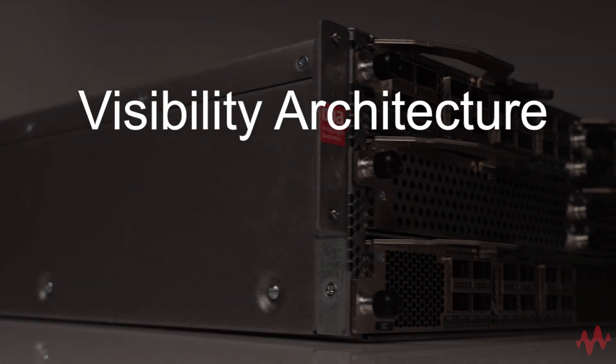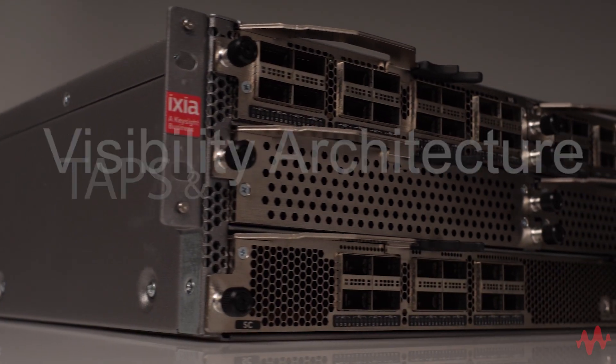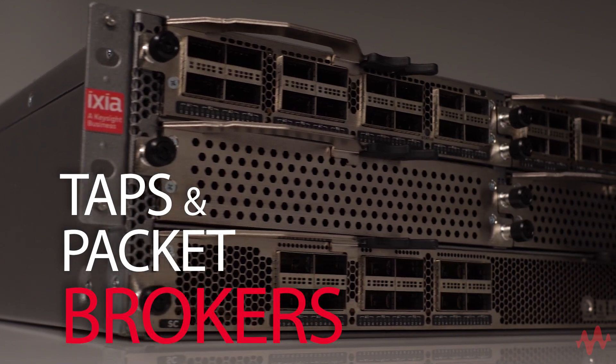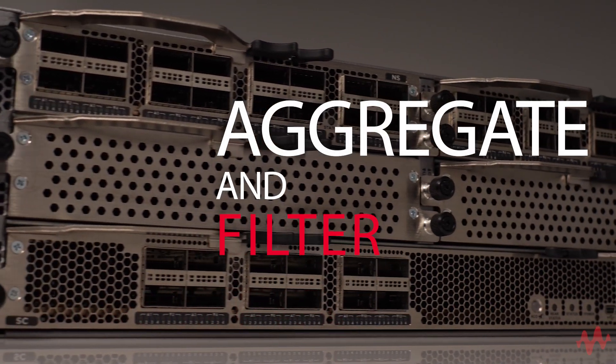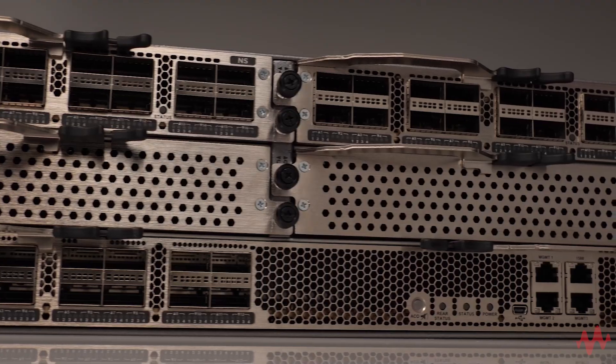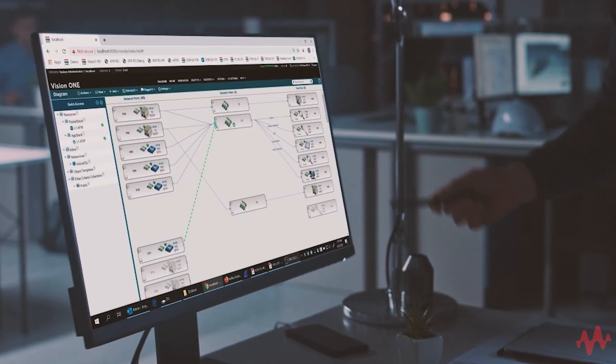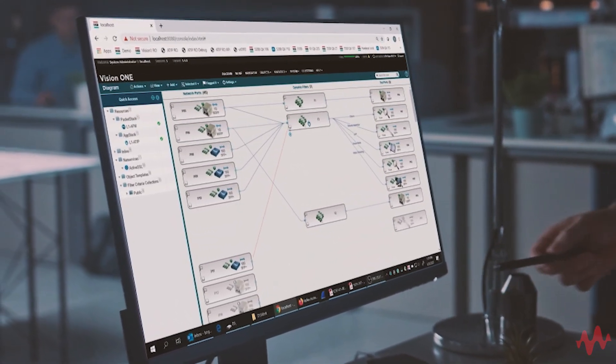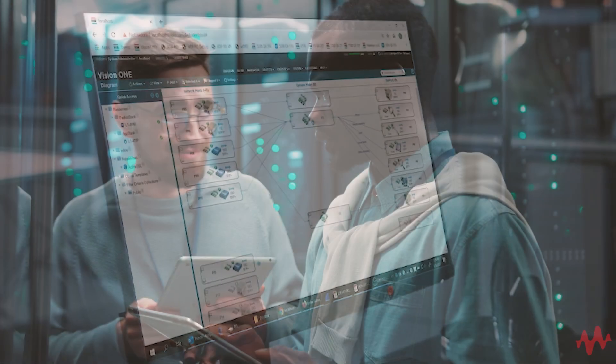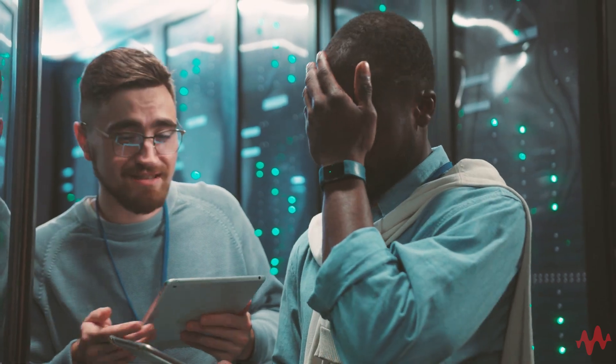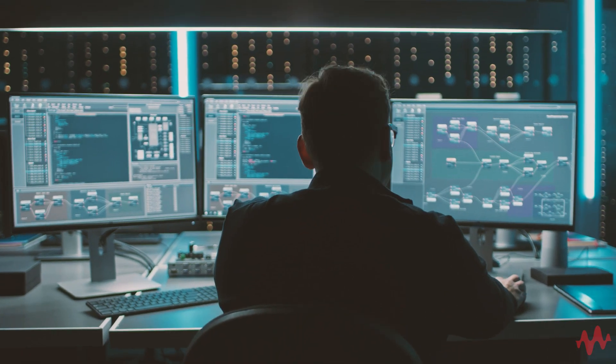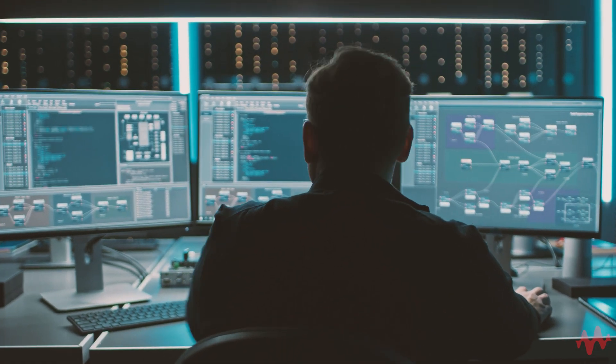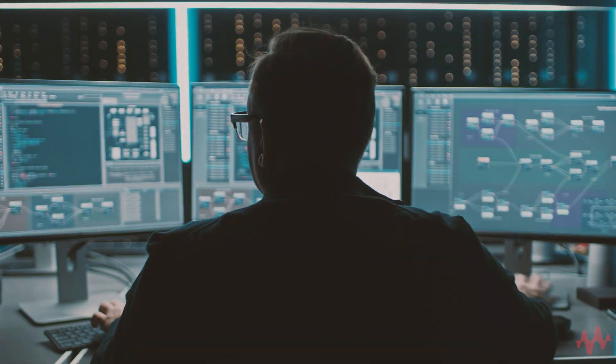you need to implement a visibility architecture that includes taps and packet brokers that aggregate and filter traffic so that your security tools get the exact information they need. Your architecture can't be successful if there are blind spots. You need to see every part of your network to eliminate hidden threats and performance problems.